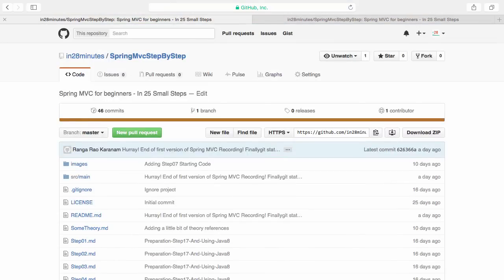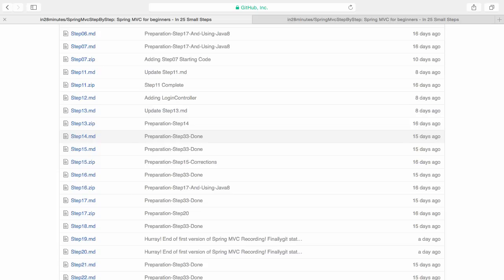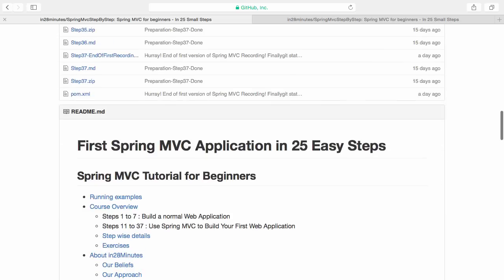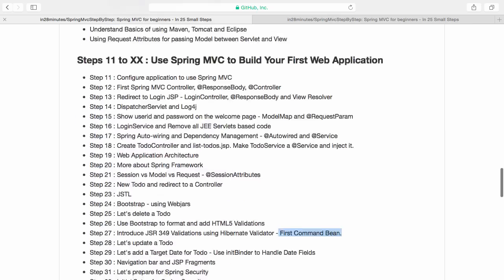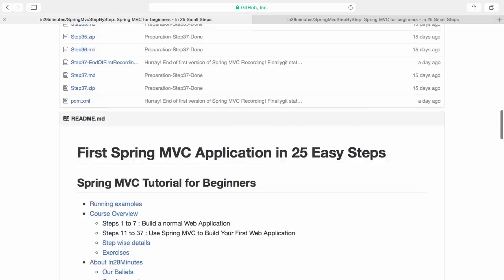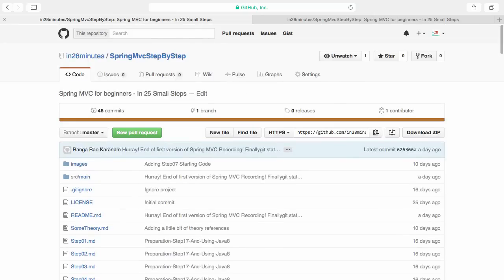If you loved this video then you'd love our course on Spring MVC step by step on Udemy. You should find a link along with a discount code in the description. The course will take you through setting up an application with Spring MVC step by step in about 27 easy steps. All the code is on the GitHub repository and it will take you through all the steps, explaining all the tips and tricks you need to develop an application using Spring MVC.